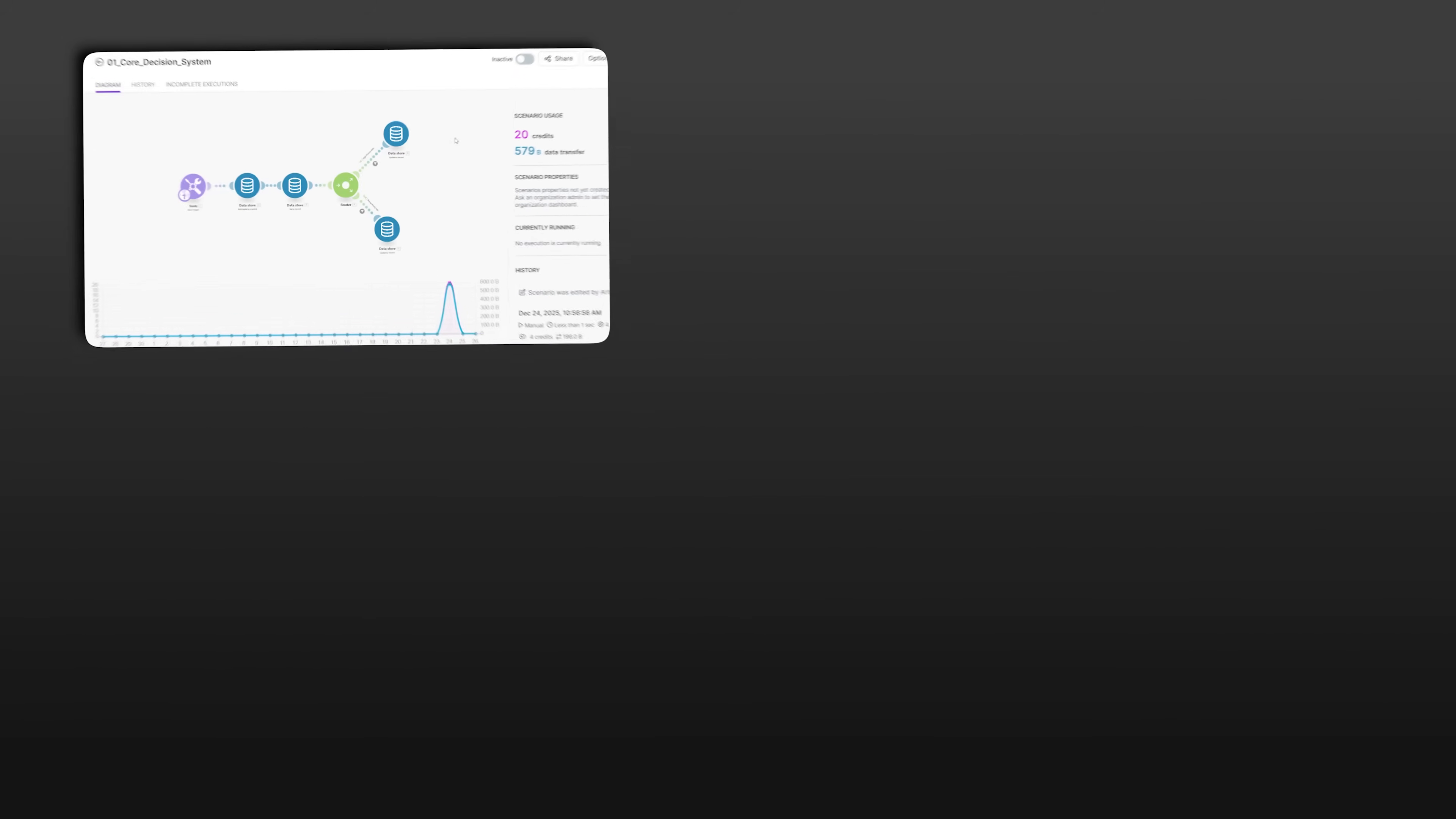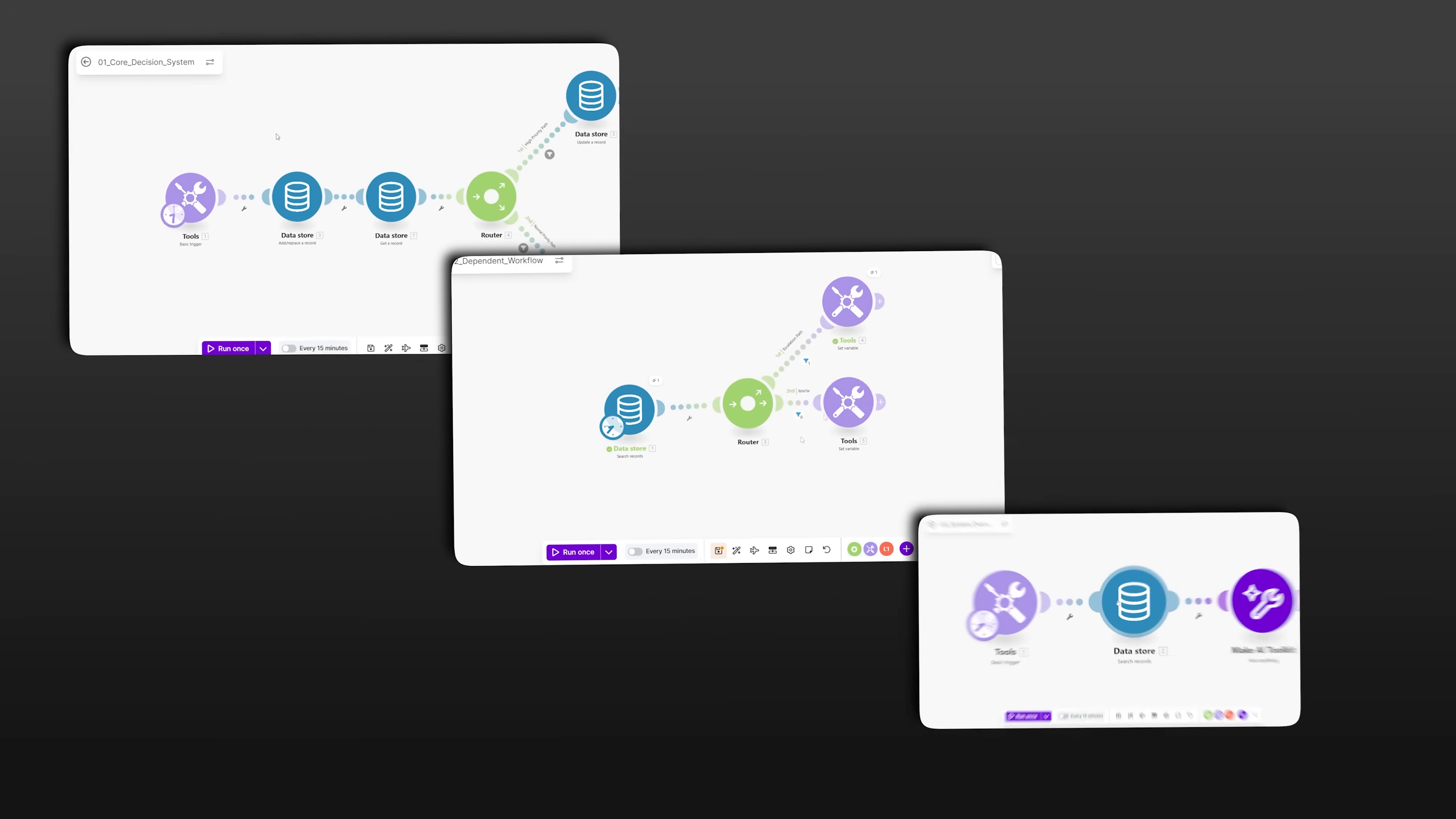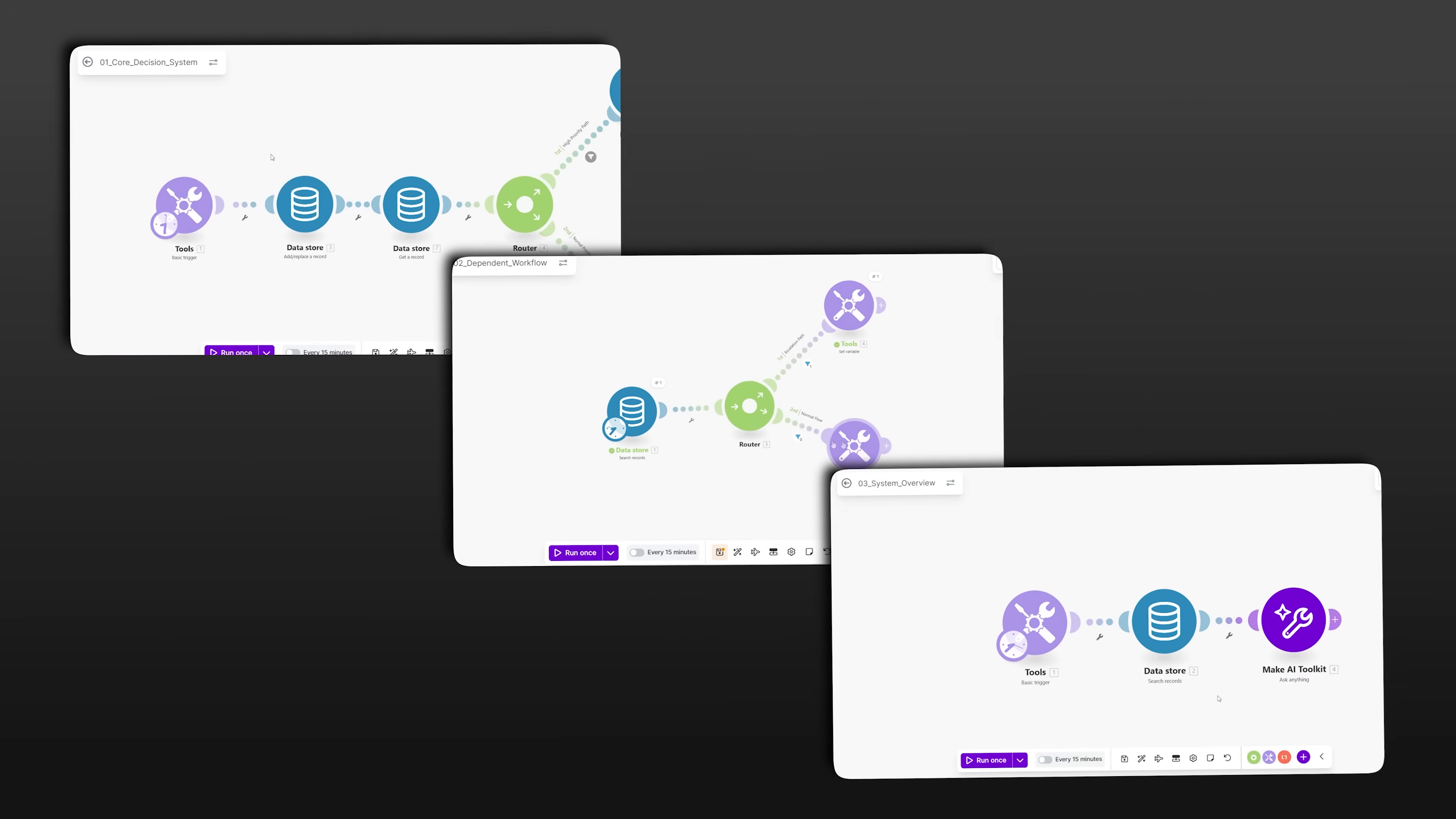That's the situation I found myself in. And instead of adding more automations to patch individual problems, I decided to step back and build an AI control system in Make.